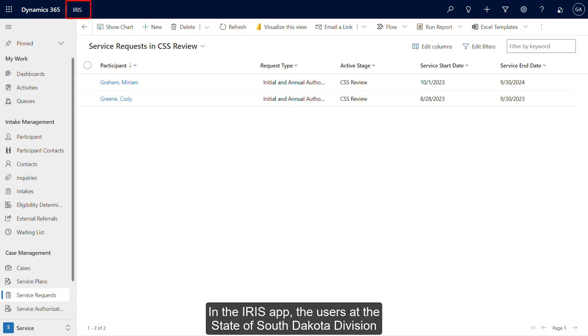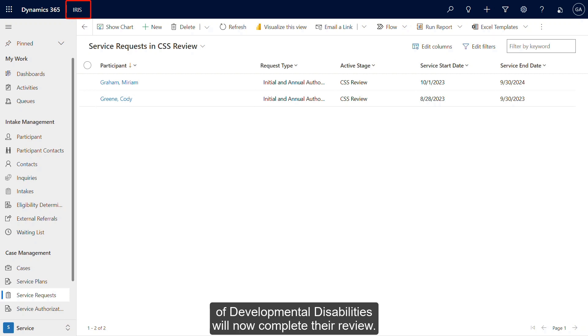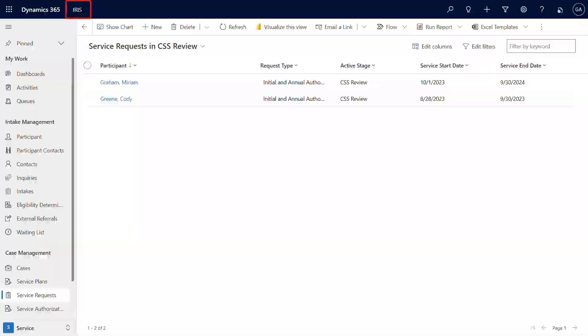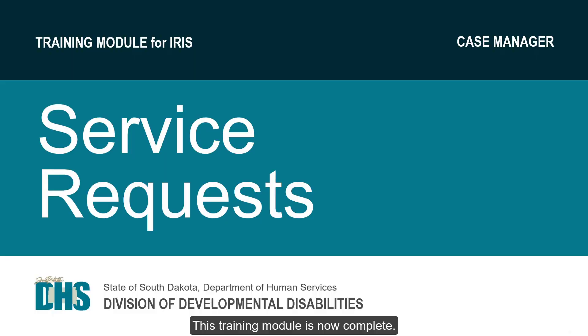In the IRIS app, the users at the State of South Dakota Division of Developmental Disabilities will now complete their review. This training module is now complete. Thanks for watching.